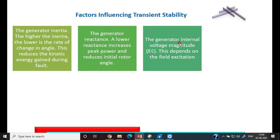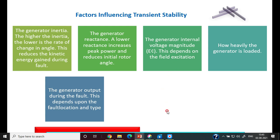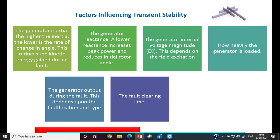Third, the generator internal voltage magnitude E', which depends on the field excitation and also on how heavily the generator is loaded — both affect transient stability. Fourth, the generator output during the fault, which depends on the fault location, time, and the reactance up to the fault point. Fifth, fault clearing time — the fault must be cleared so that delta does not exceed the critical clearing angle, and the corresponding time is called the critical clearing time (TCR).